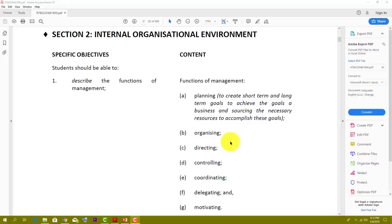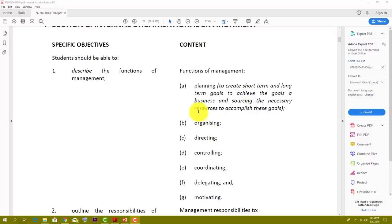Today we are going to start looking at Section 2 of the Principles of Business CSEC syllabus, entitled 'Internal Organizational Environment.' This section is fairly self-explanatory and there are not many concepts to grasp. We're going to start with Section 2, Objective Number One: describe the functions of management.